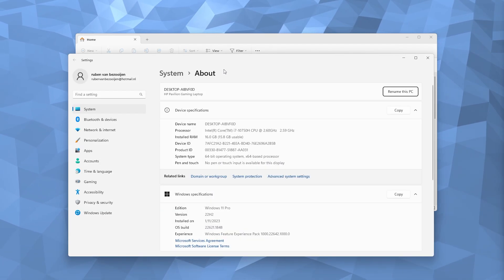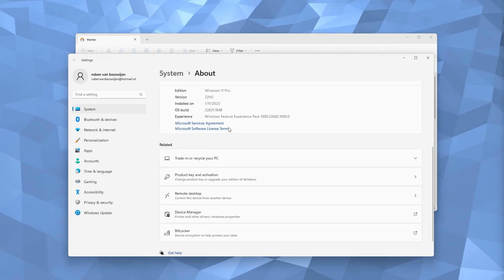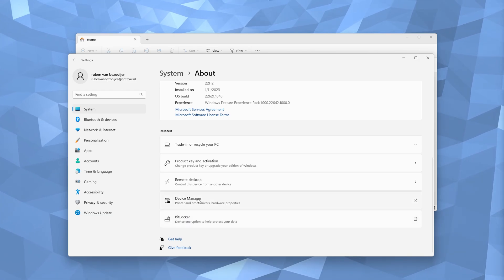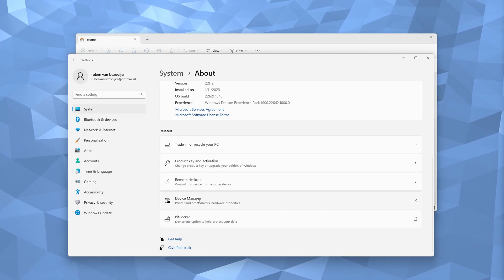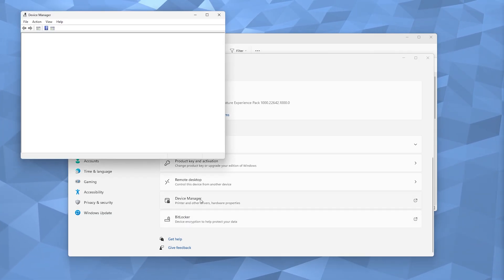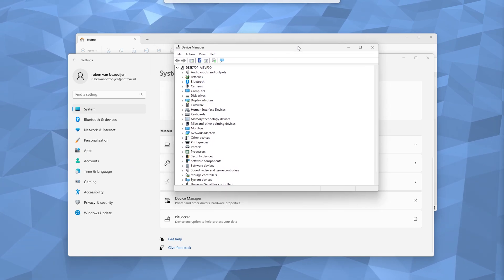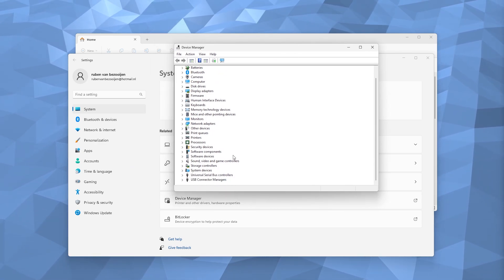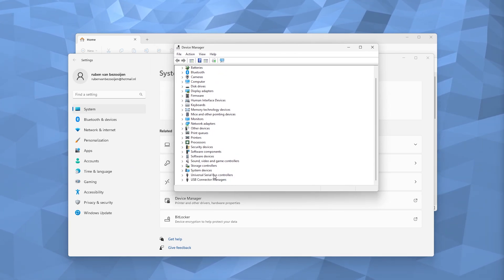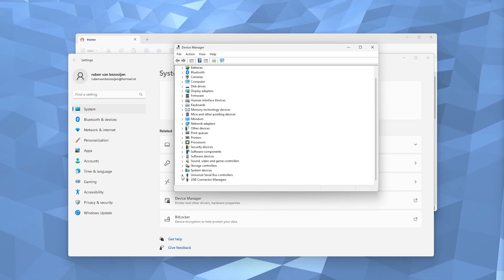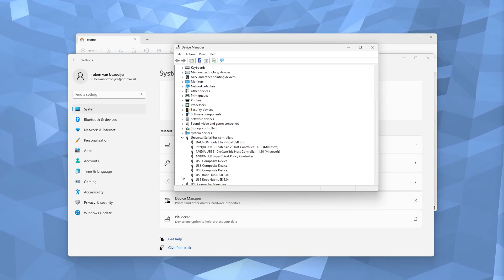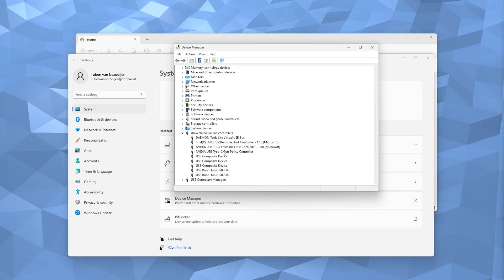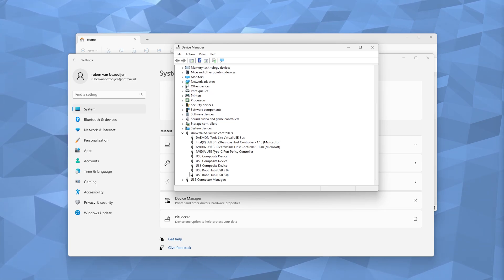Once you're in the properties of your PC, you simply scroll down till you find the Device Manager. Now you open it up and once the Device Manager opens up, you scroll all the way down till you see the Universal Serial Bus Controllers. You open it up and here are a load of options to choose from.